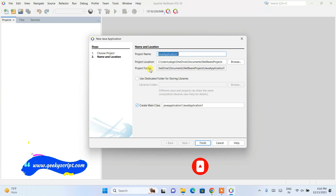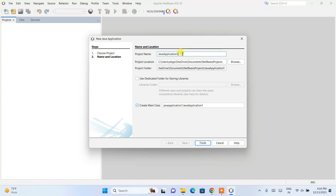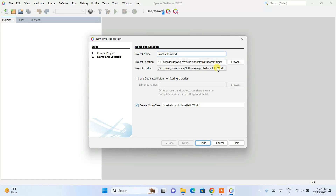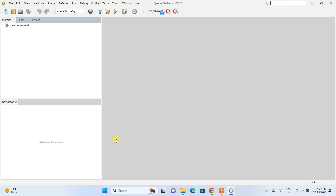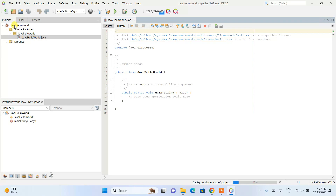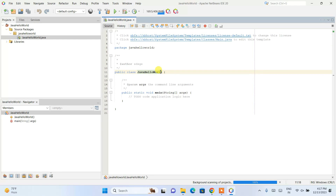Now for name and location, we provide the project name — I'll call it 'JavaHelloWorld'. It will create the project folder at the default location, which is fine. It will also create a main class named 'javahelloworld.JavaHelloWorld', where 'JavaHelloWorld' is our class name. Remember to always start class names with a capital letter. Everything looks good — just click Finish. The new project is created and the file JavaHelloWorld.java is open. The package is 'javahelloworld' and the class name is also 'JavaHelloWorld'.